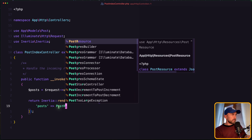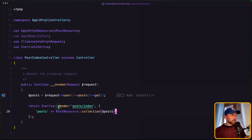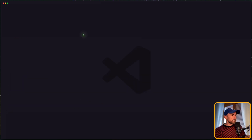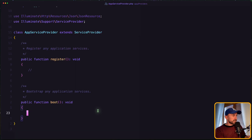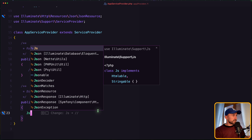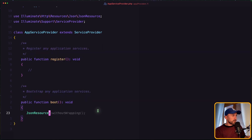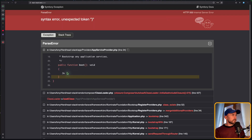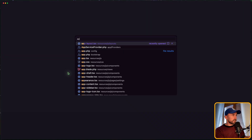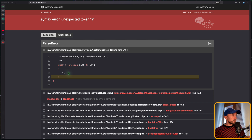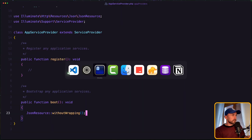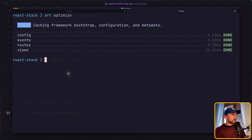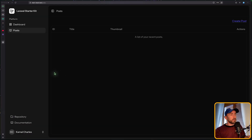So PostResourceCollection passing the post — we've imported that. We don't need the plain post now. Let's open the AppServiceProvider and add the JSON resource without wrapping. Now let's run artisan optimize. Now we don't have that post from the other user — we are going to show only the posts belonging to this user.